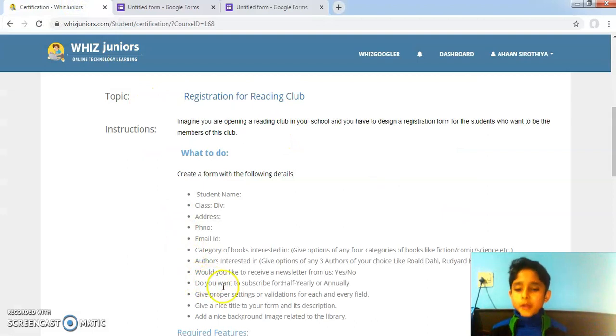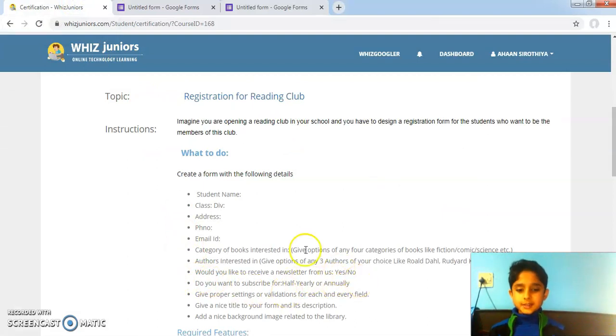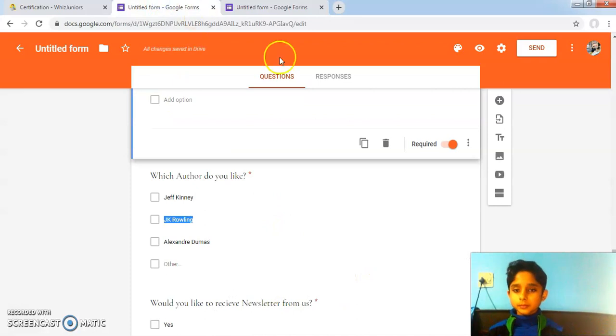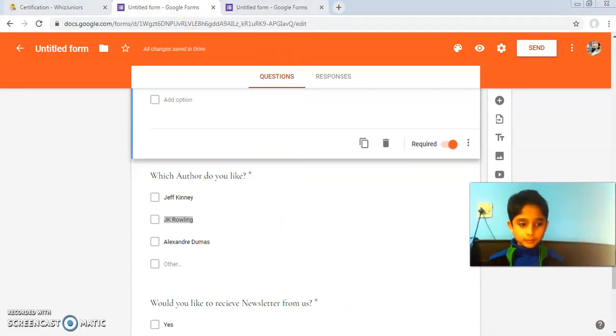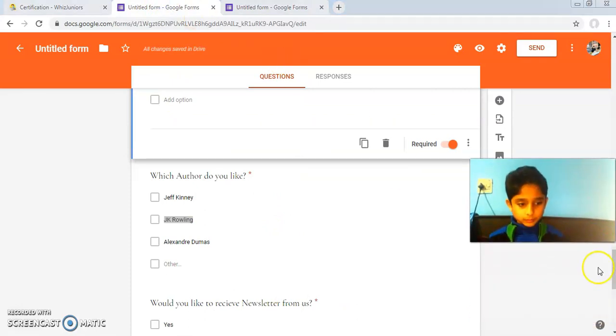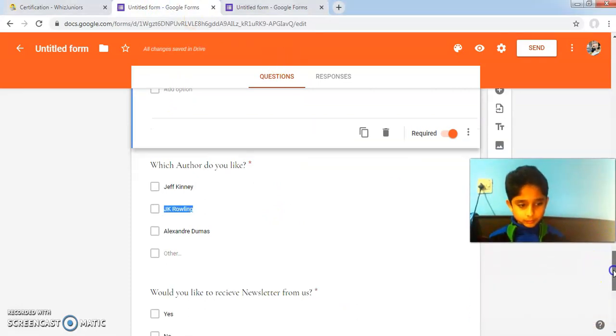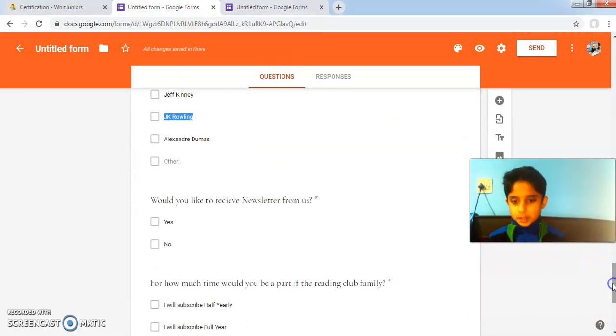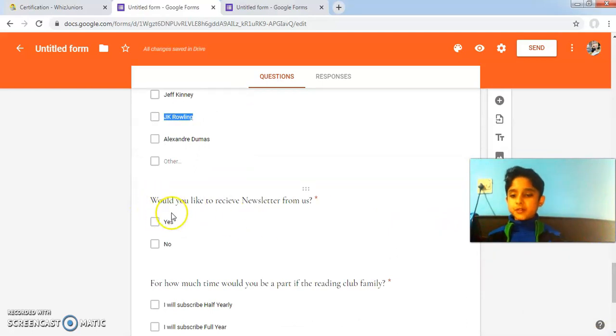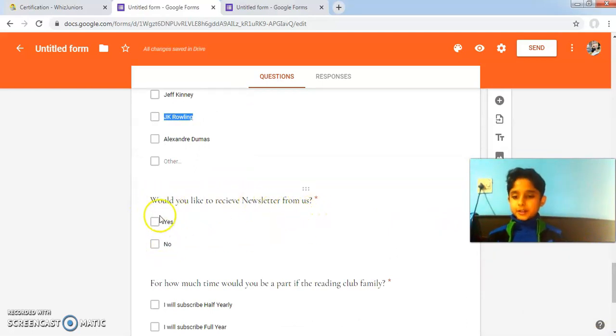Would you like to receive a newsletter from us? Yes or no. Here I have added the question: would you like to receive a newsletter from us? Here are the options.